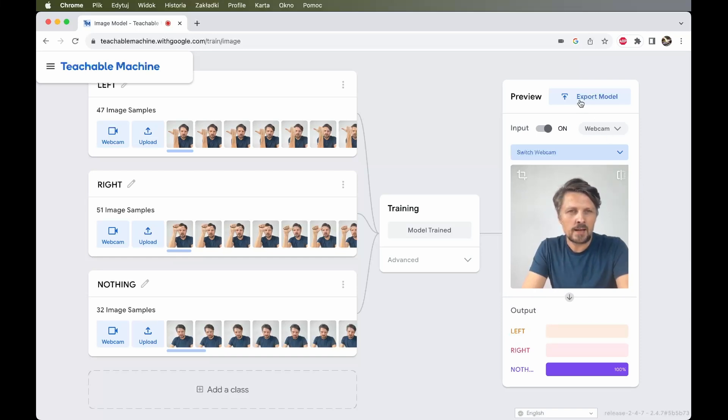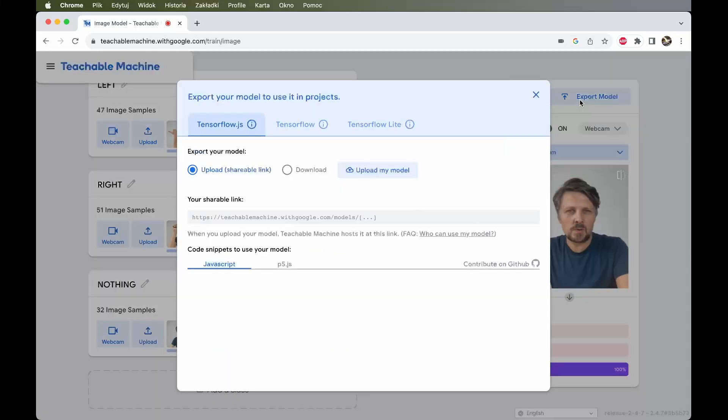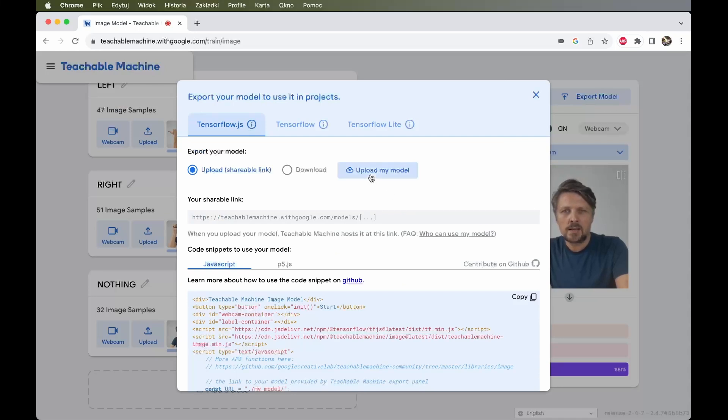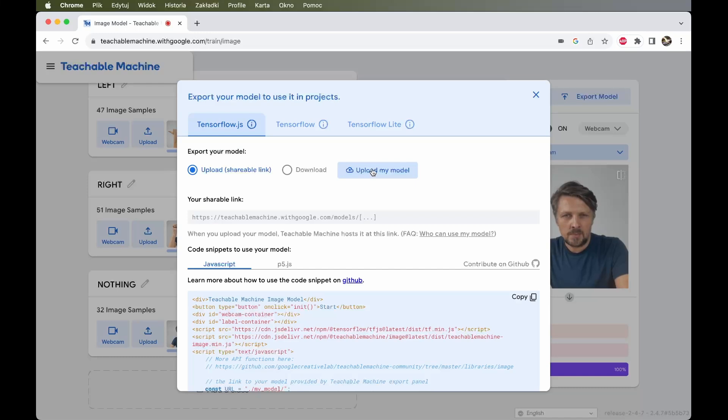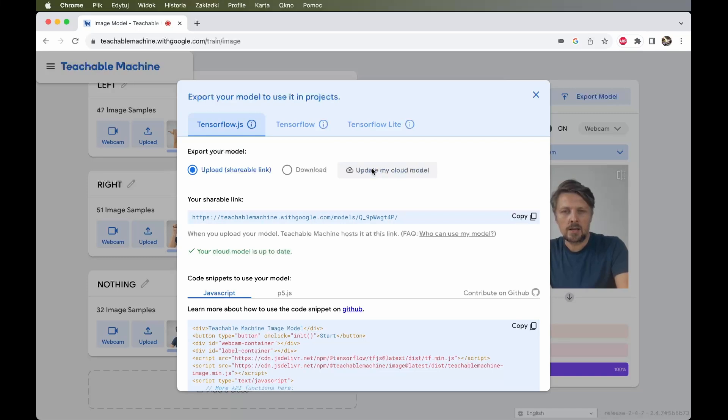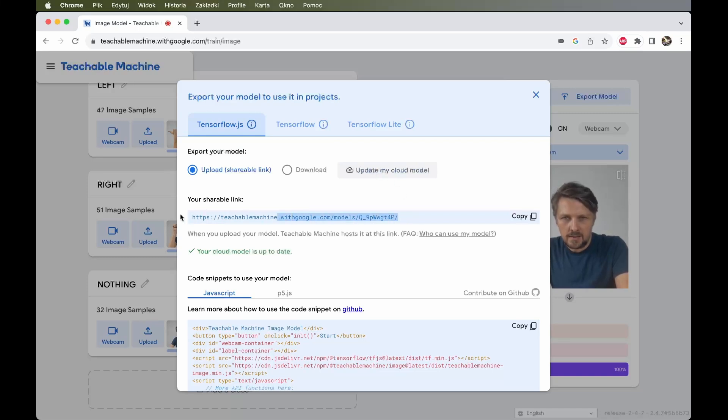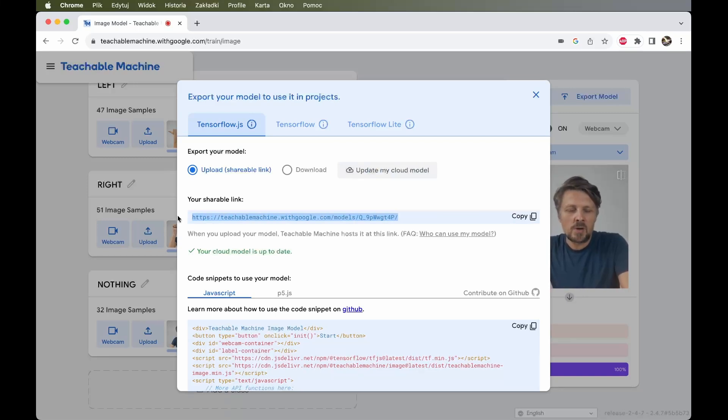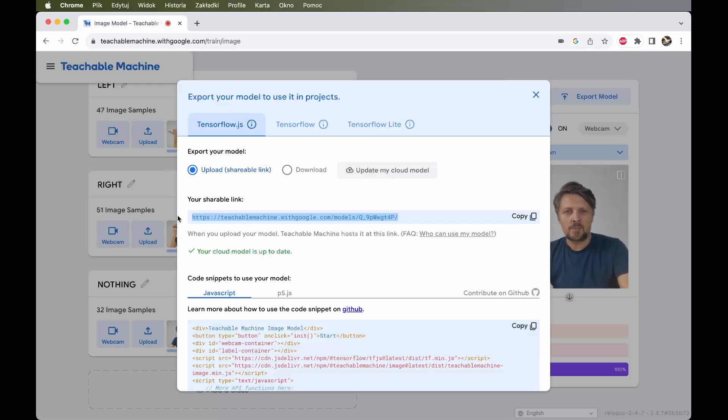I click export model. And here is where we need the Google account. Because the easiest way to do this is to export the model to the cloud. So I just click upload my model to Google Cloud. And when I did it, I have this link. This link which I can use in another application capable of using such models to perform some more useful use cases of our machine learning activity.